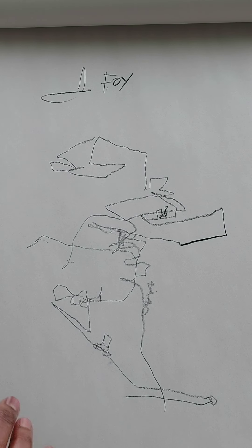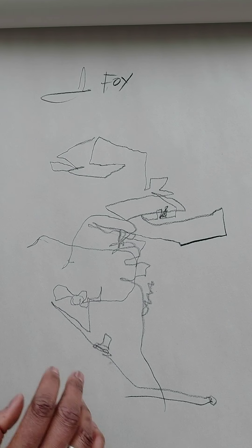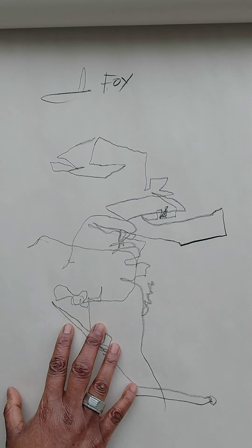We're not looking at the paper. We're only looking at the object that we are drawing.